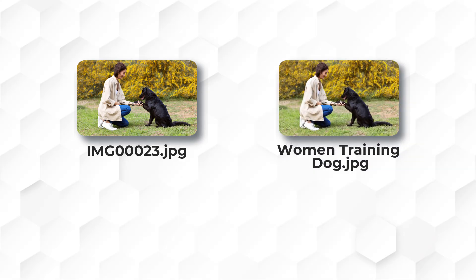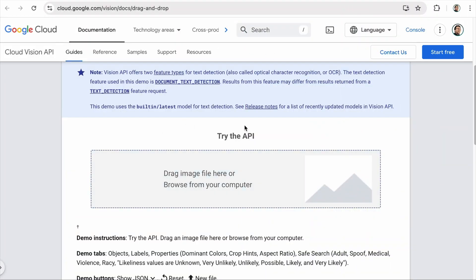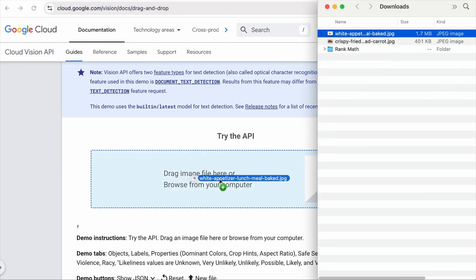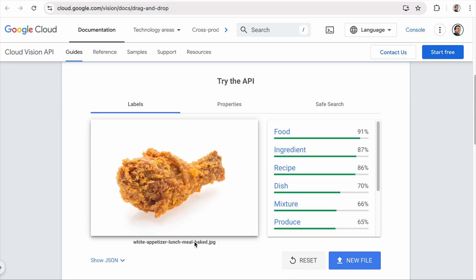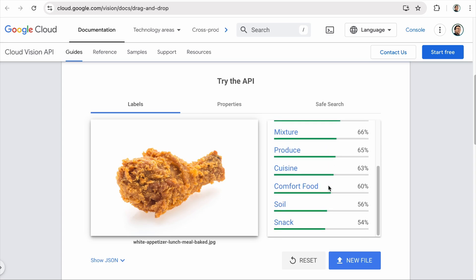Why does naming image files matter? Well, Google has consistently advised that descriptive file names give them clues about what the image is about. So instead of uploading an image with a generic file name, you want to have a descriptive file name. Although Google's machine learning tools like their Cloud Vision API are good at recognizing images, sometimes they still struggle with certainty. For example, this is clearly fried chicken or fried drumsticks to us as humans, but the Vision API only recognized it as mainly food and 60% comfort food.